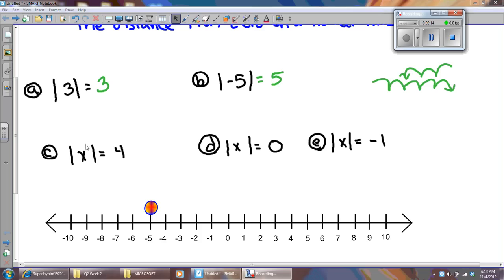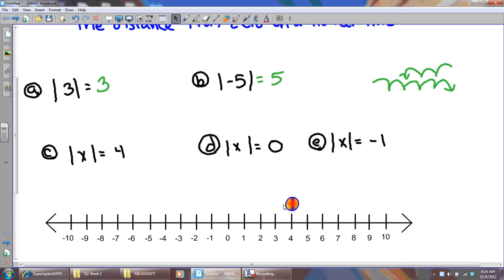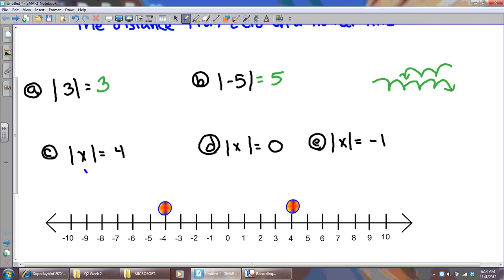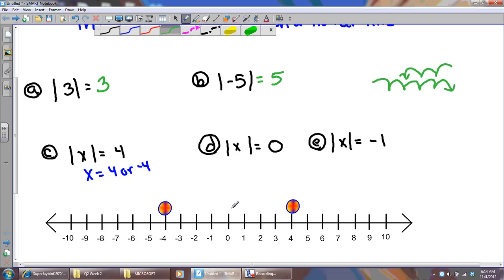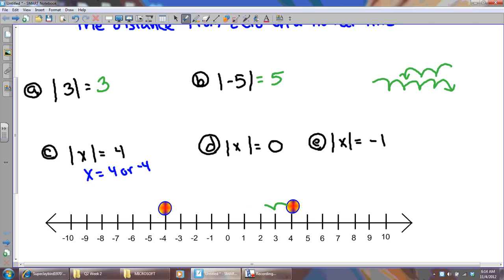Now I'm going to look at problem C. I want to know what number or numbers are four spaces from zero on a number line. Well, the obvious answer is four — four is definitely four spaces from zero. But there's another number that makes that true. There's a number on this side of zero that's four spaces. So the absolute value of x equals 4 means that x could equal 4 or negative 4. You see how there are two answers? Because the definition of absolute value is the distance from zero on a number line.